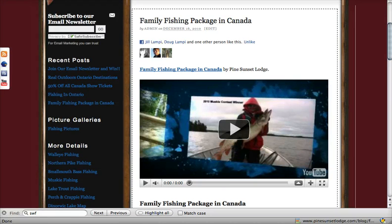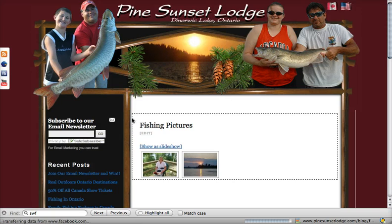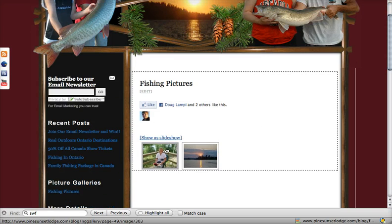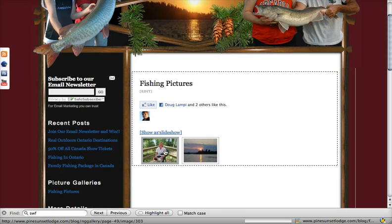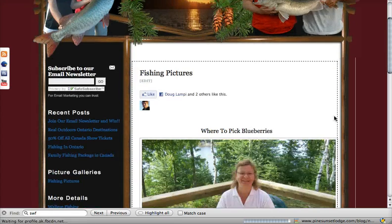The second place is this picture gallery, fishing pictures. So if you go into there, now you can take a look at the picture and how it looks with the information that I put into it.